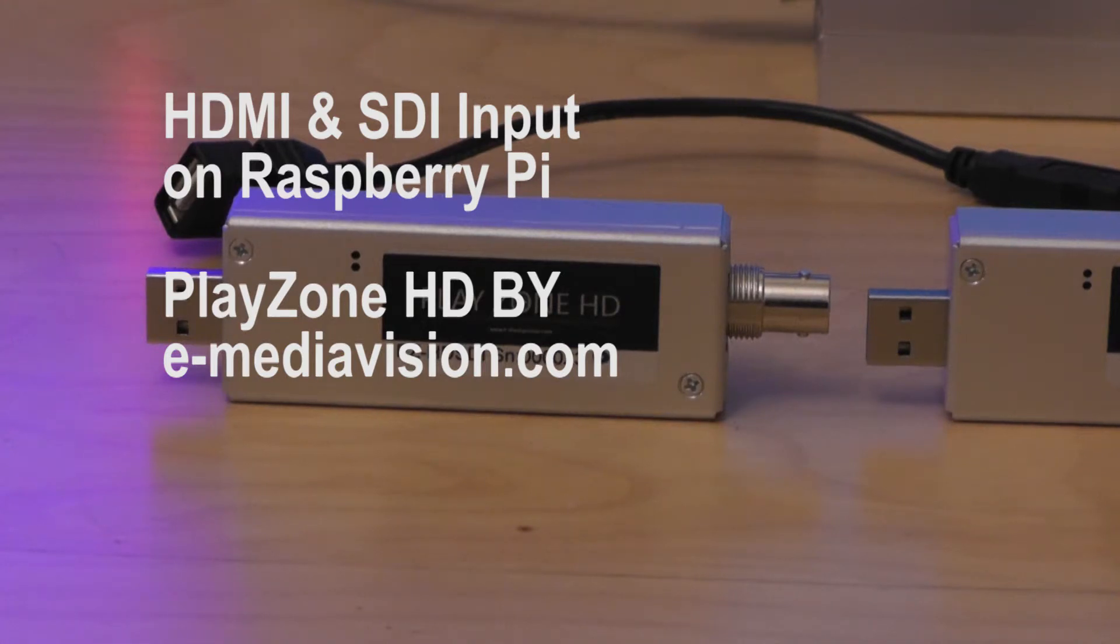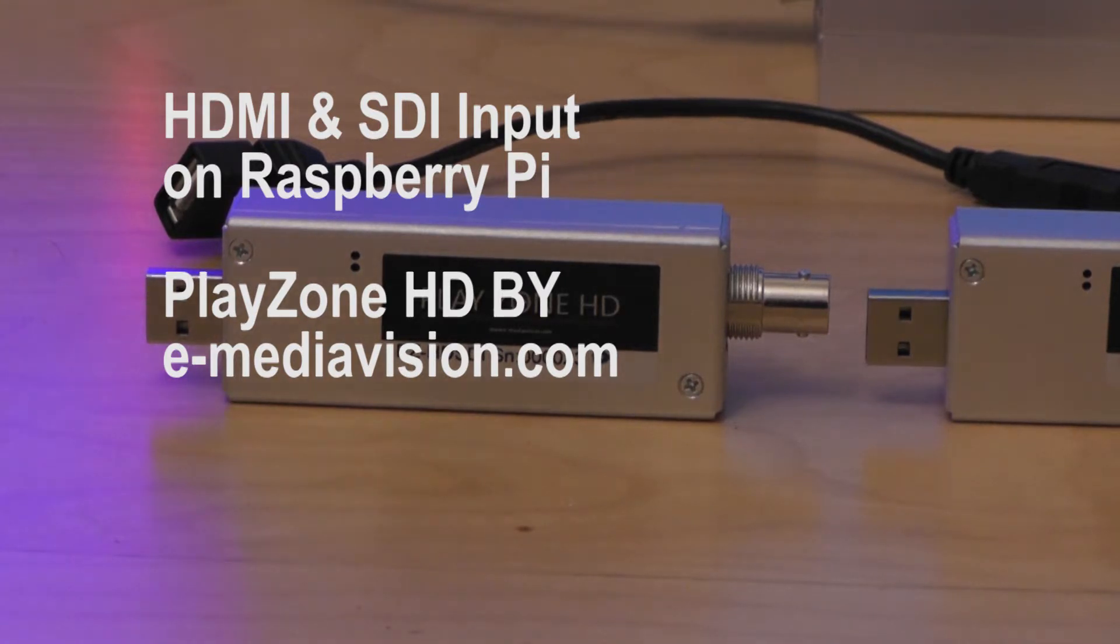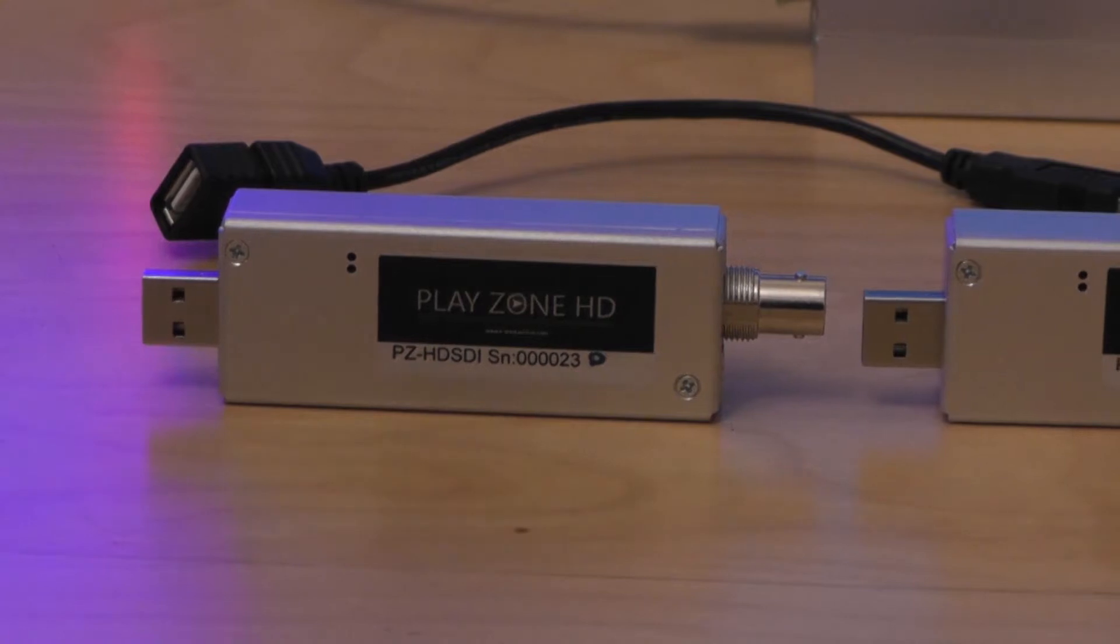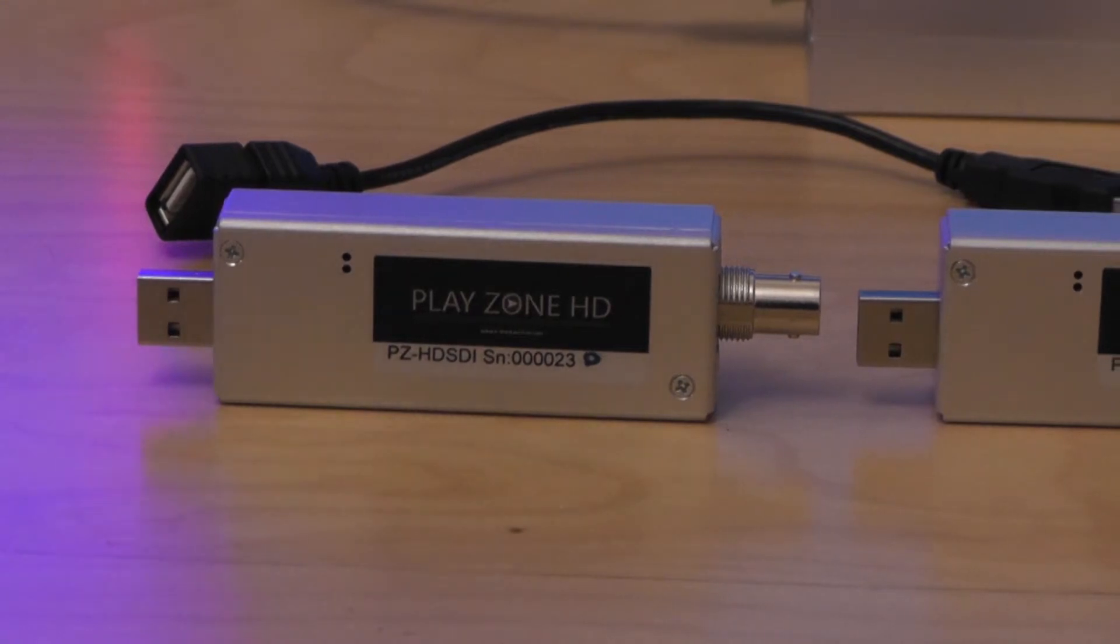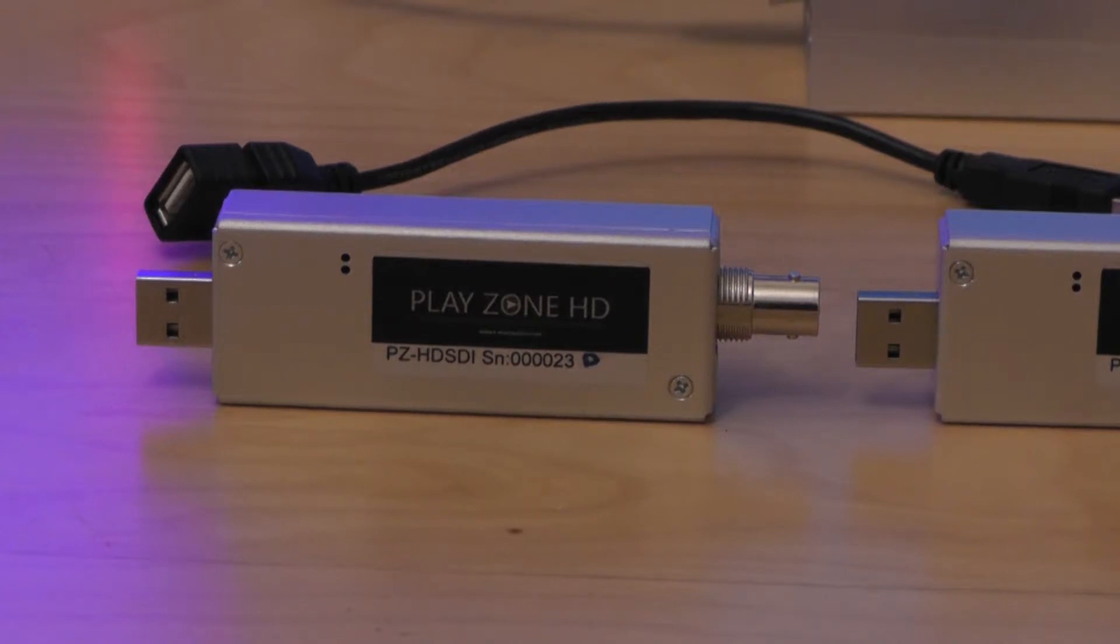Welcome to another Playzone HD demo. Today we're going to have a look at our HD-SDI and HDMI capture modules and how we can use them with the Raspberry Pi to take live video inputs into the Pi.